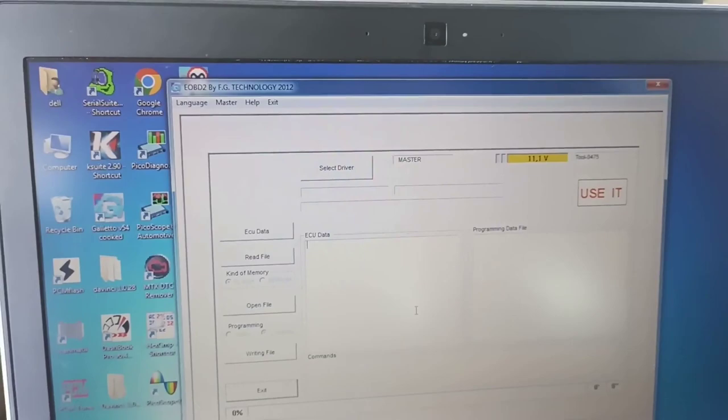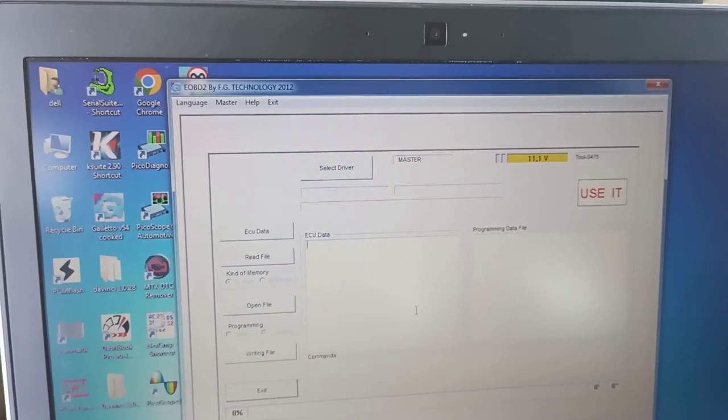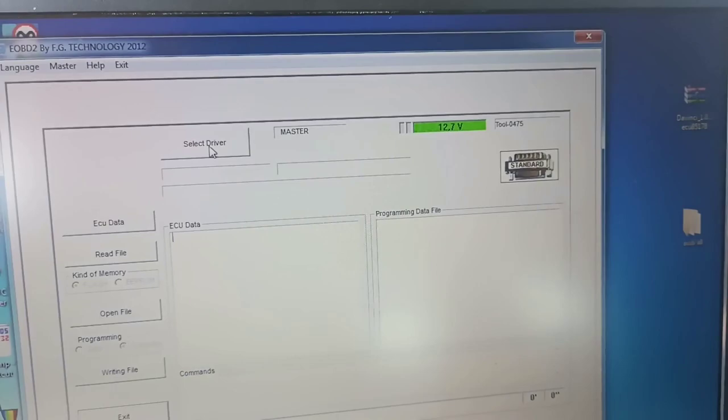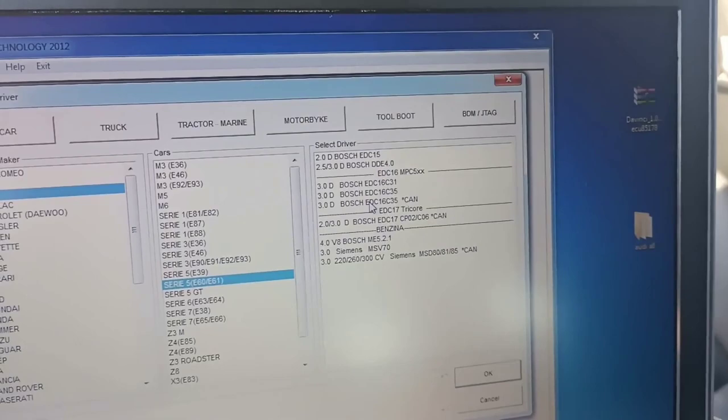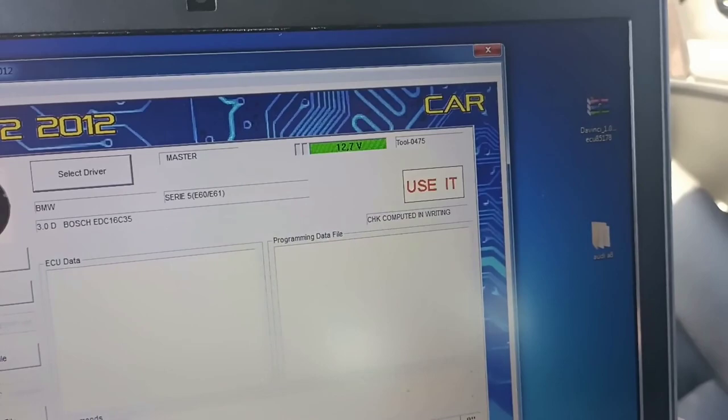And we will proceed now to write back, and after that we will start the car. We will select again the car. Okay. Well done.